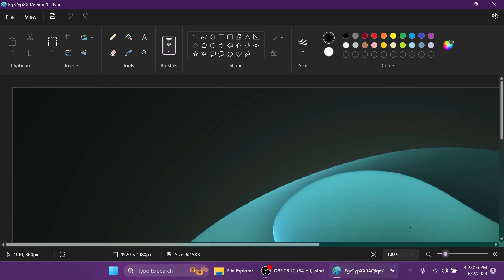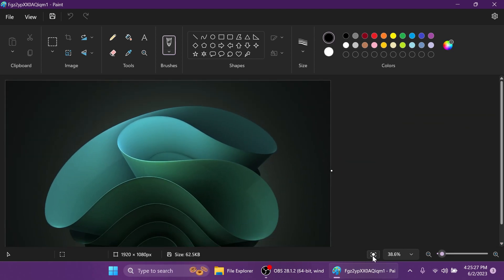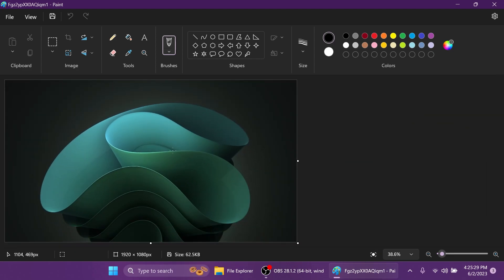At the bottom of the Paint app you'll see some new options regarding the zooming experience which was a bit problematic in Paint if you ask me. So now we have a button that says fit to screen, and if we click on it the photo that we're currently editing or drawing inside Paint will be fit to screen. This is a great new addition.